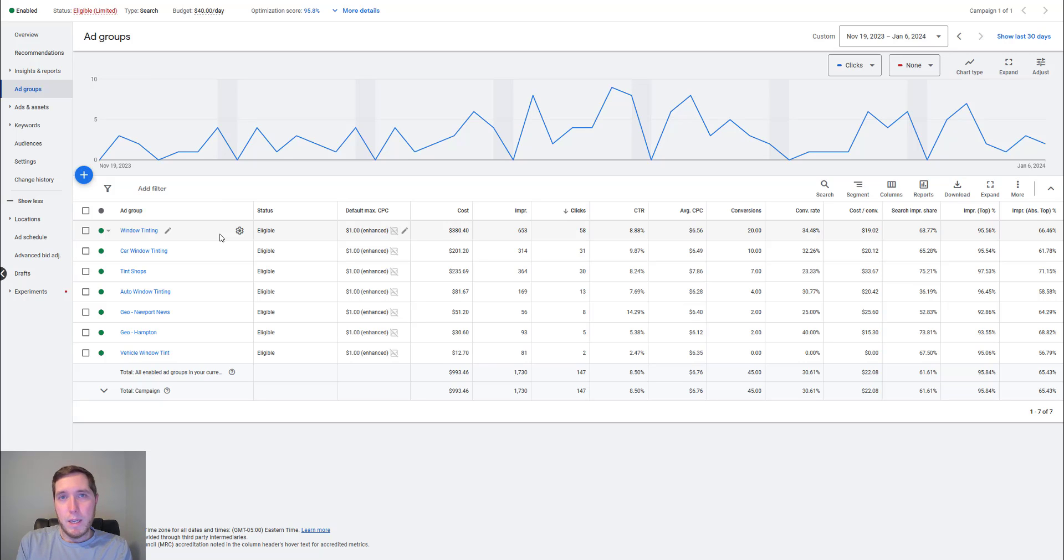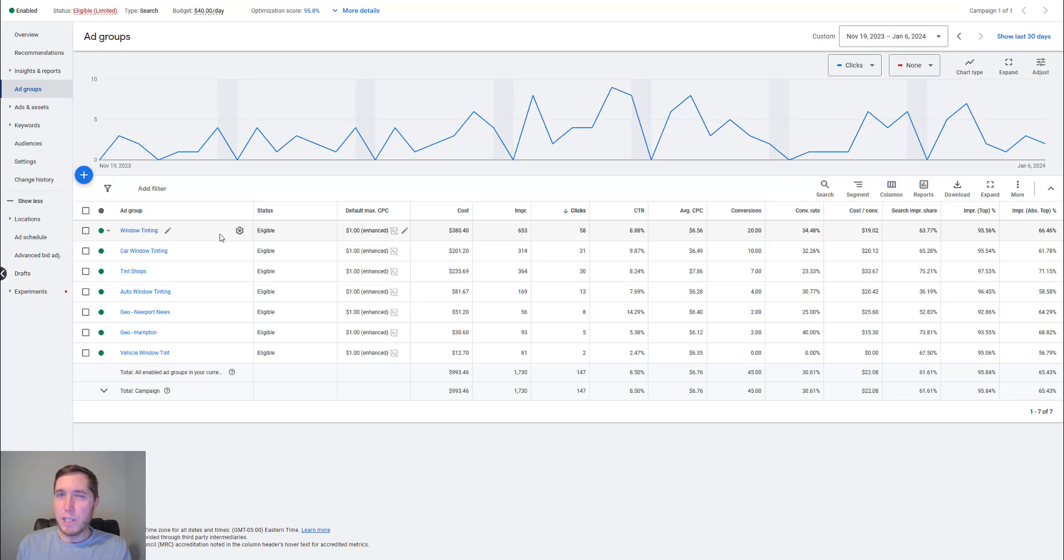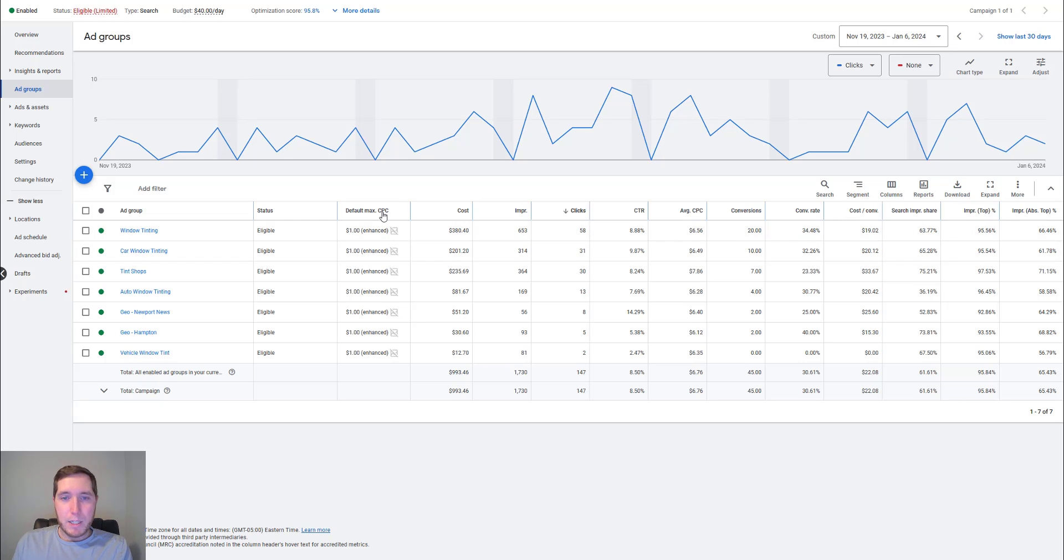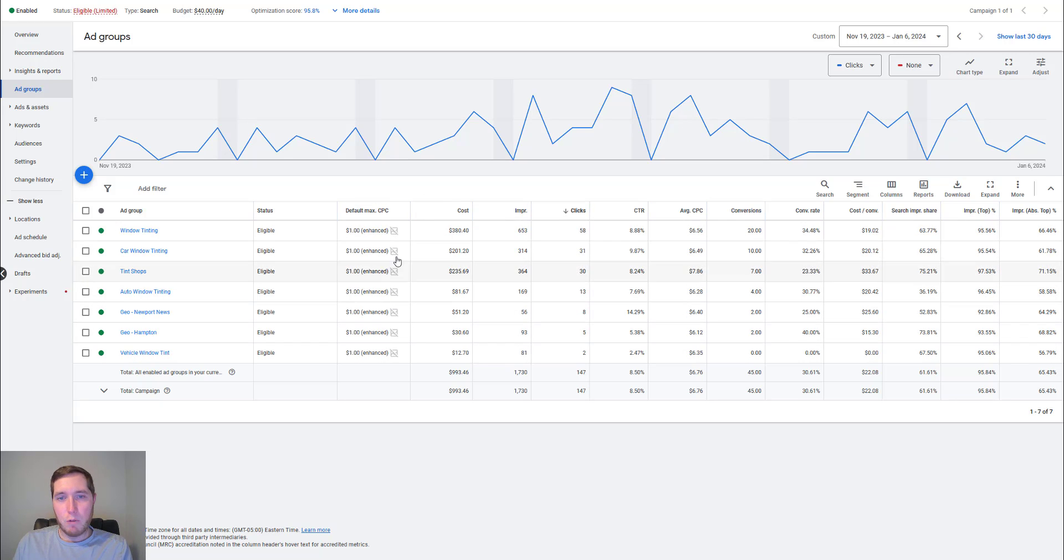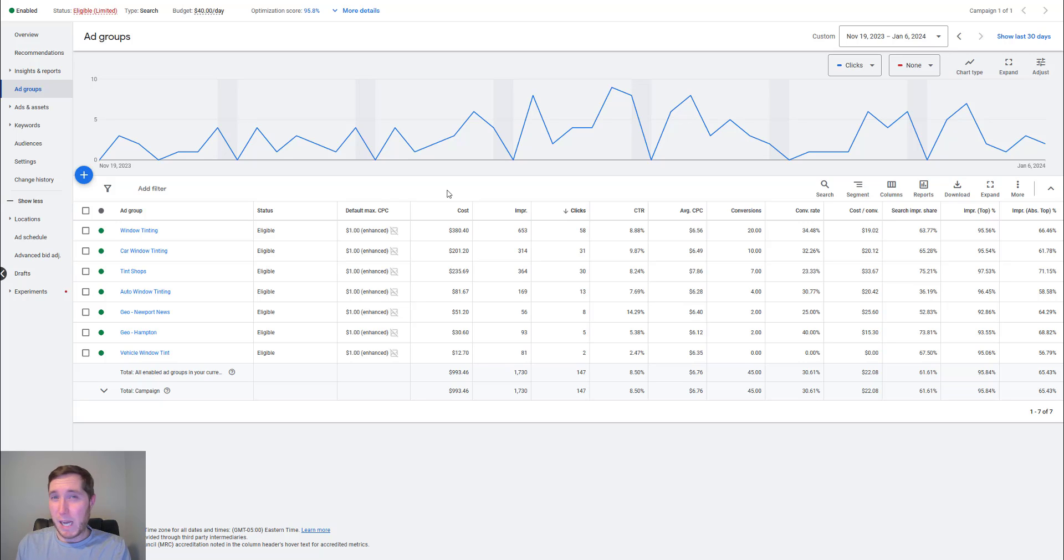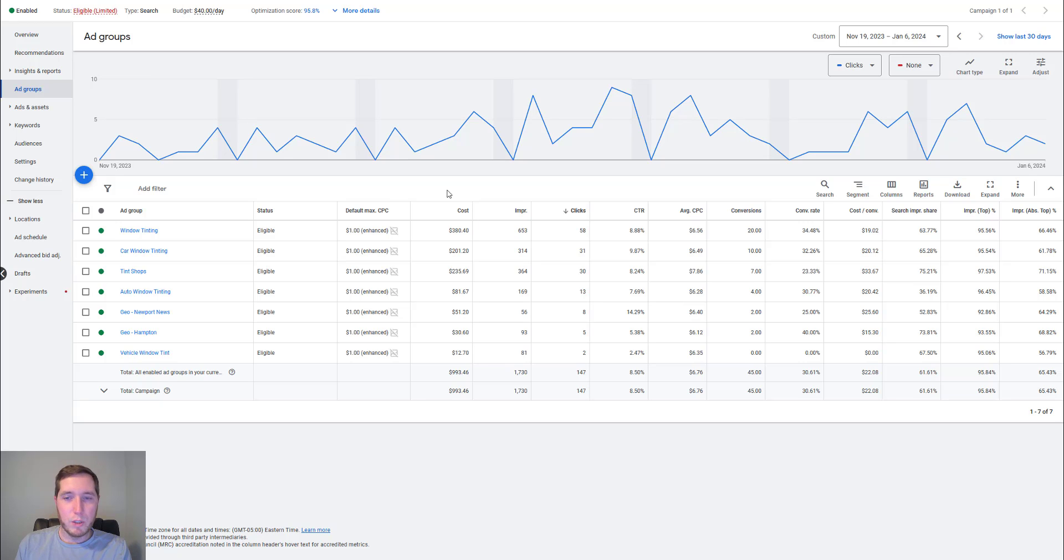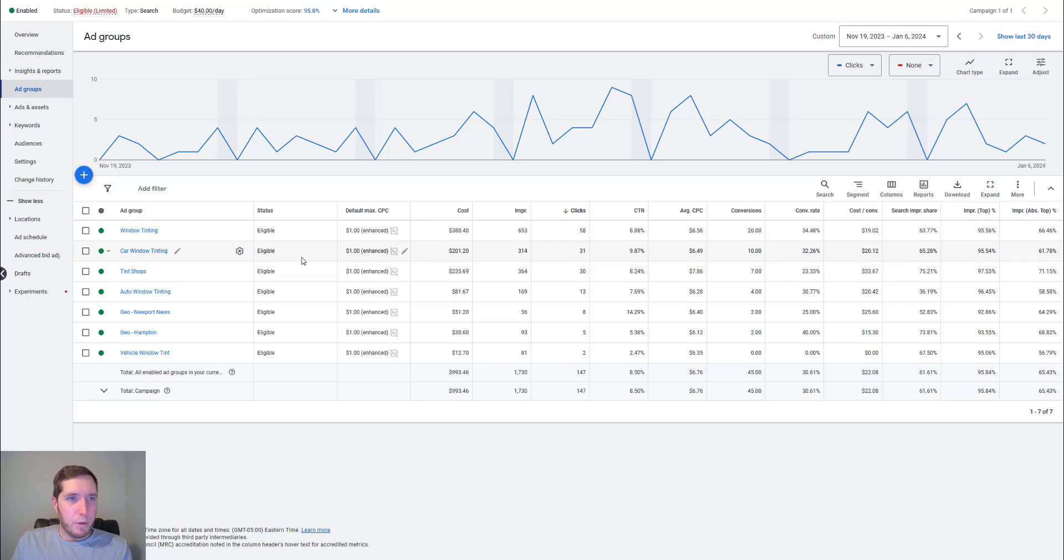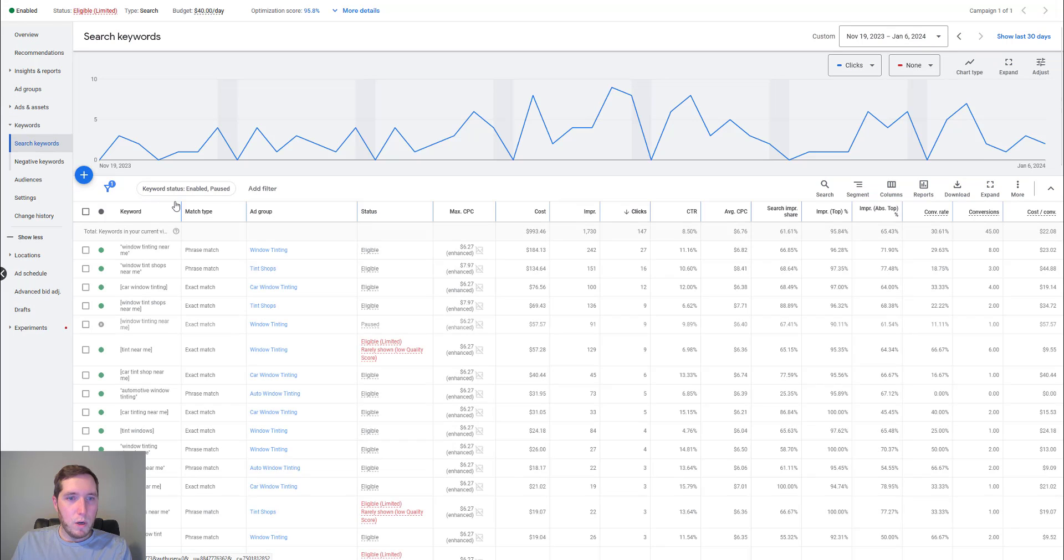If you are going to be running Google ads for your tinting shop, you want to make sure you have a landing page or at least a really, really well designed and optimized website. In terms of the bidding strategy, since it's a bit of a newer campaign, I'm testing out running manual cost per click. In some cases I would just do like maximize clicks. This one I'm doing manual. I just wanted a little bit more control.